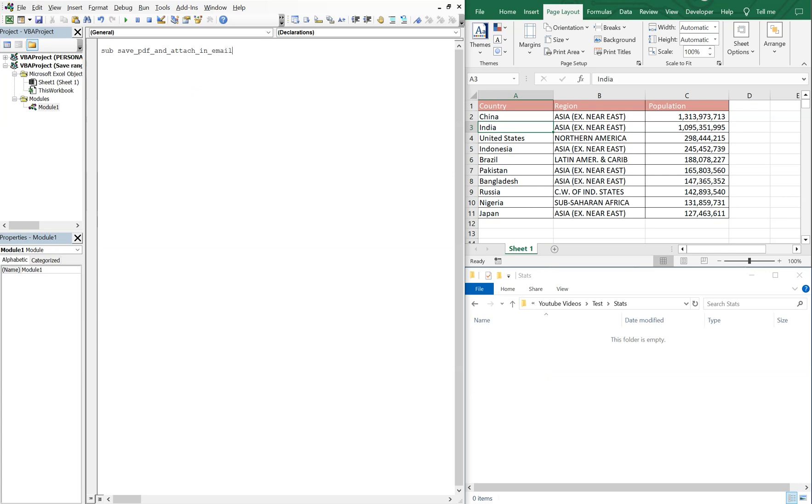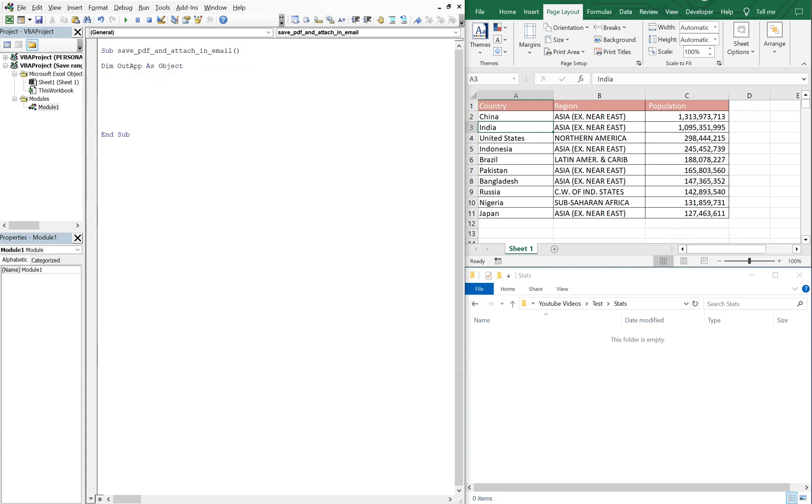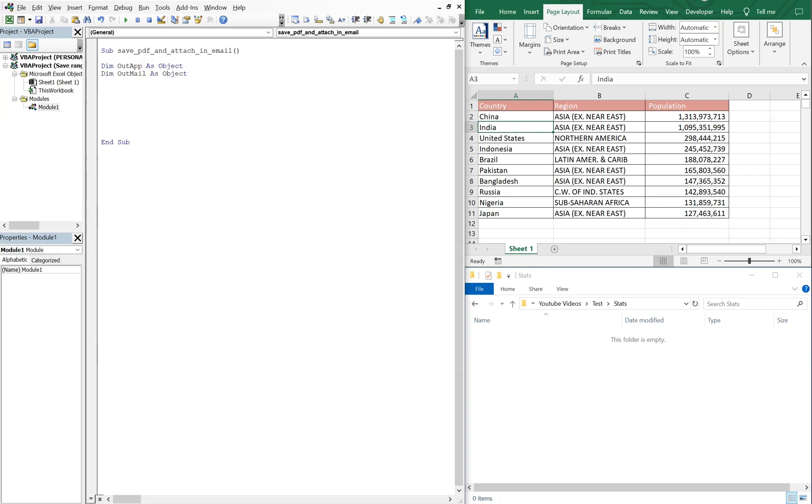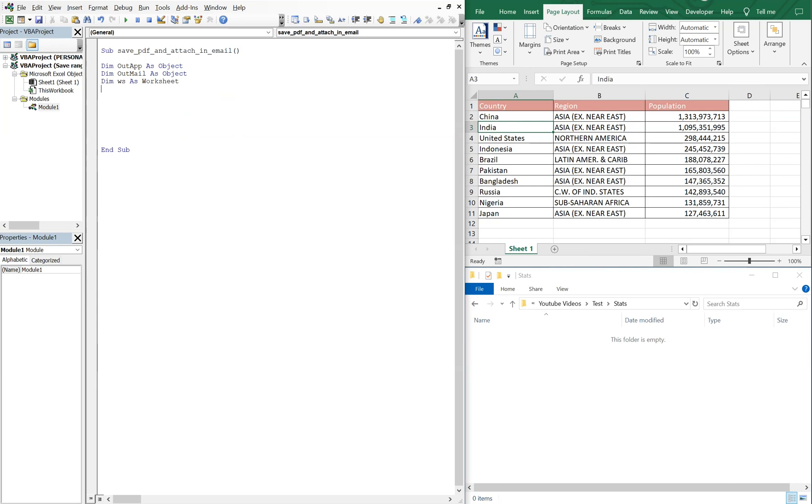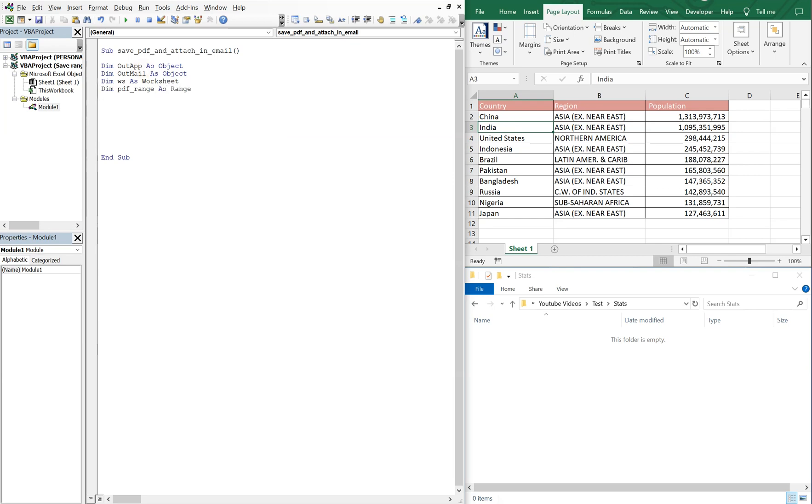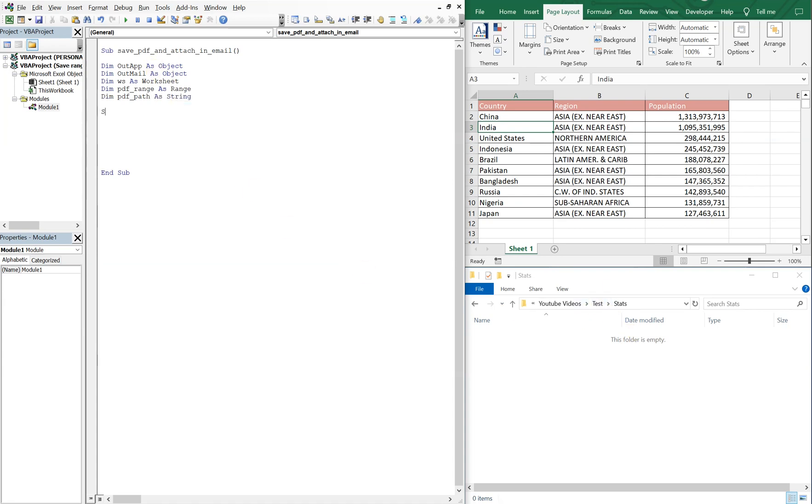And then we'll declare our variables. We're gonna have out app as objects, out mail as objects. We're gonna have WS as our worksheet variable. We're also gonna have one for our PDF. So PDF range, that's gonna be a range. And we're gonna have our PDF, we'll call it our PDF path, which is what we're gonna get from here. So that'll be a string.